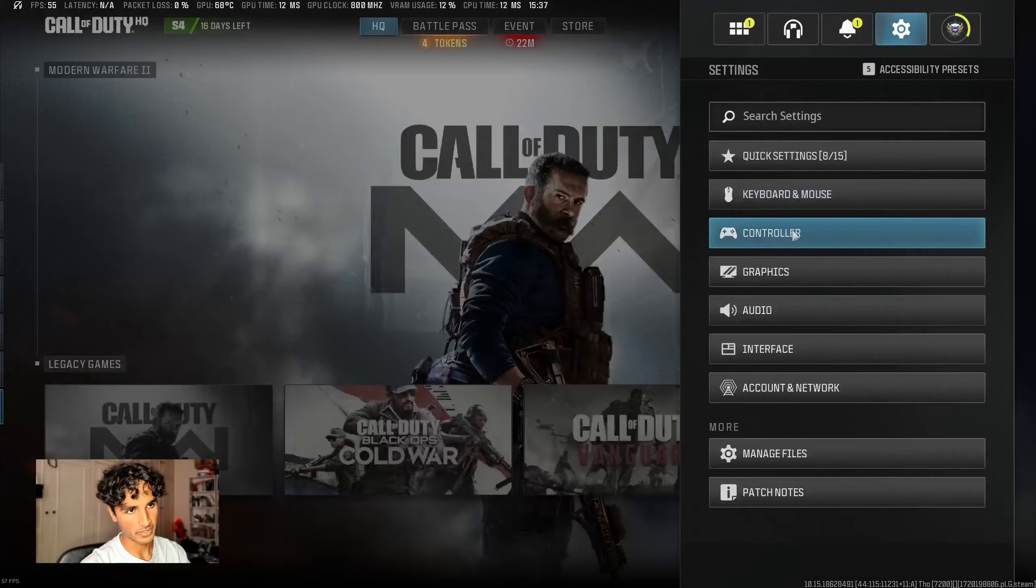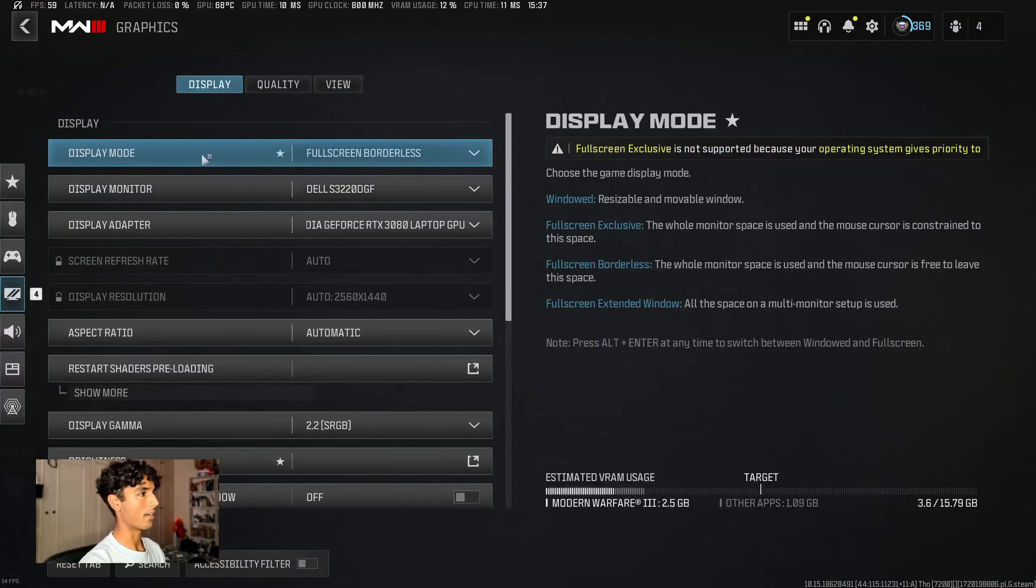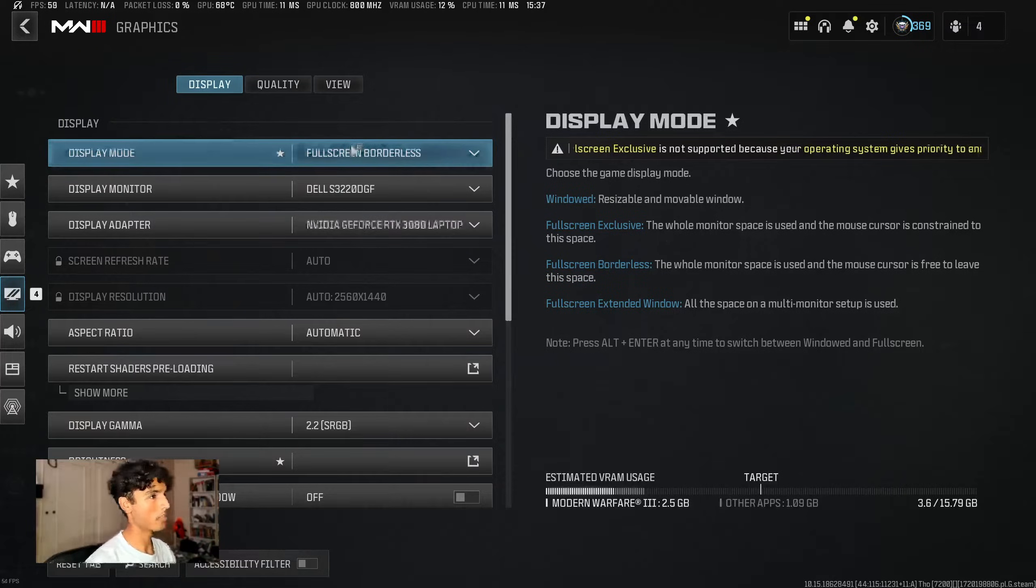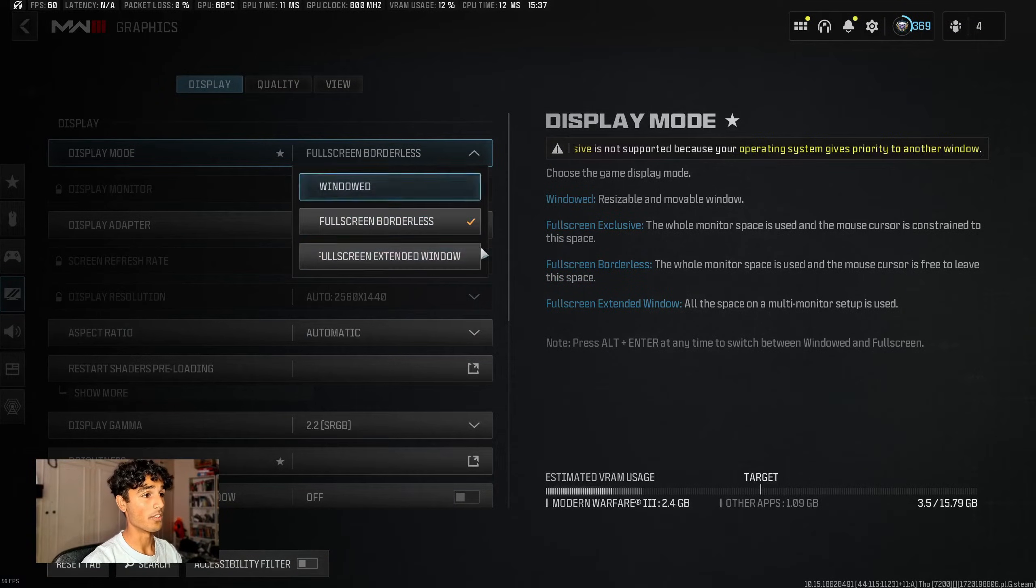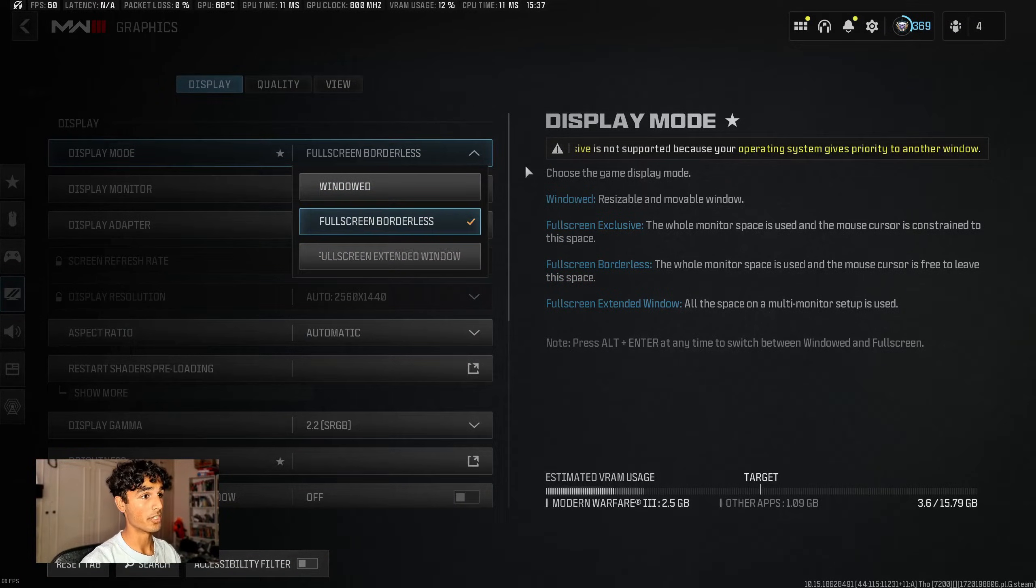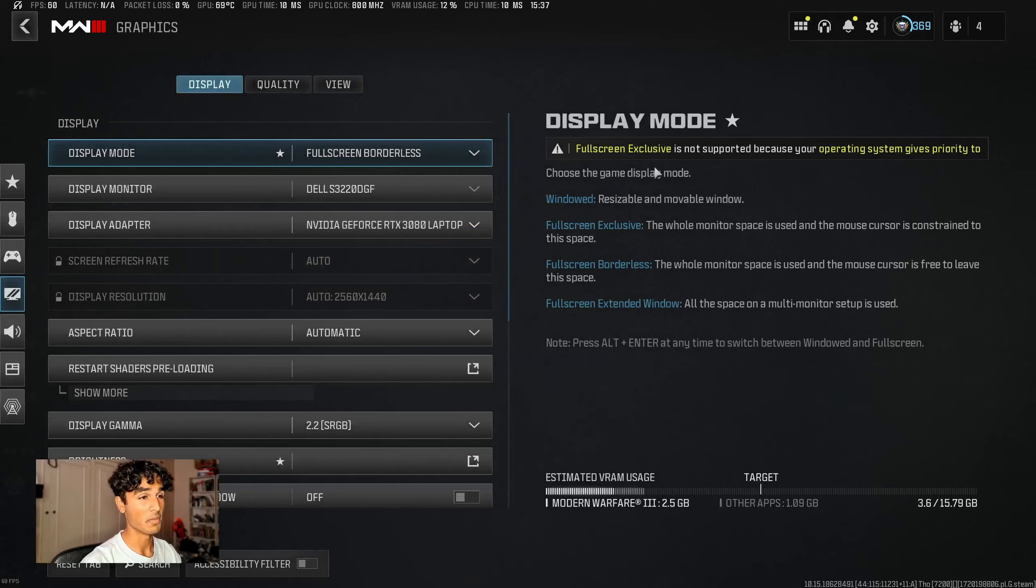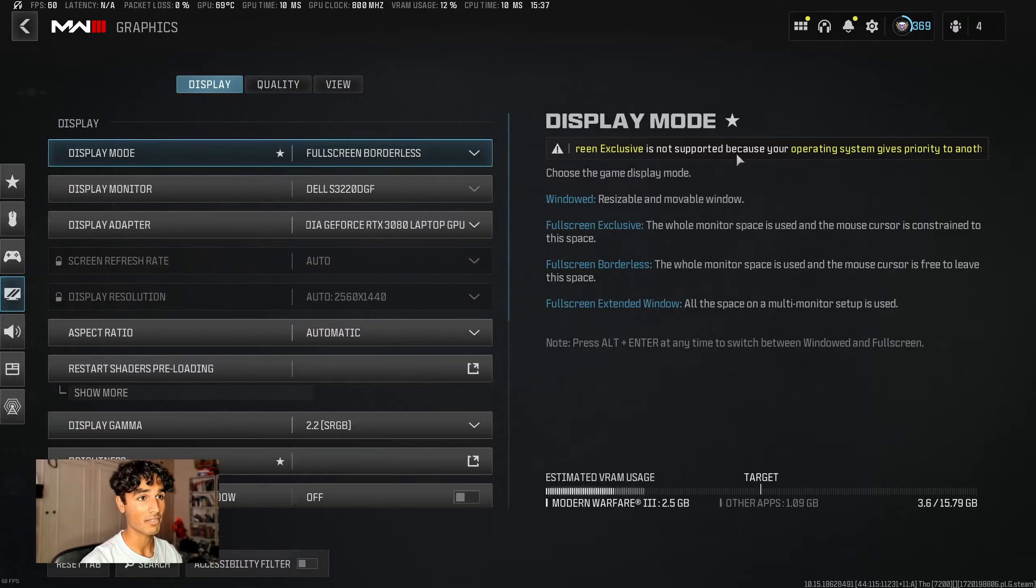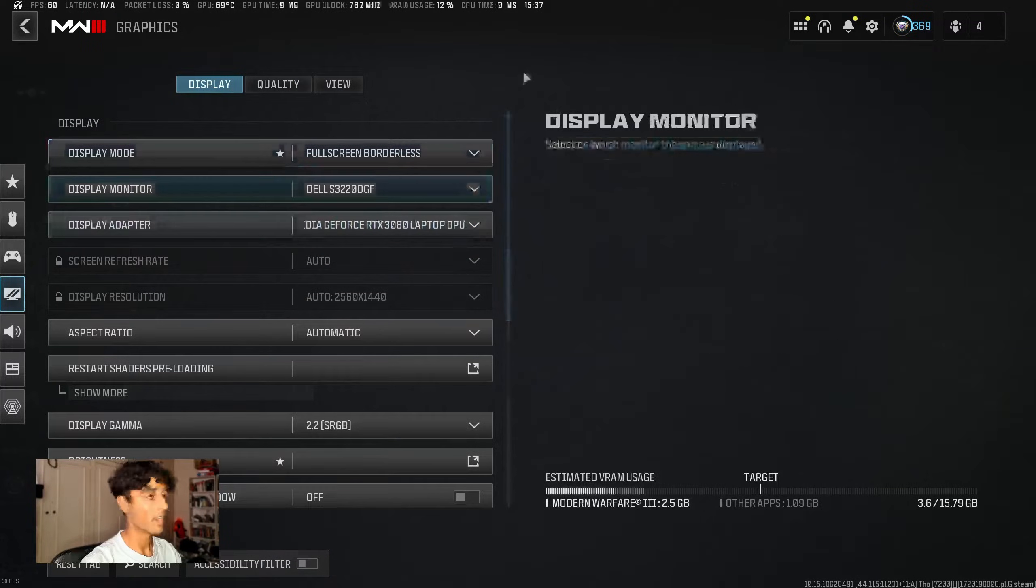First off we're going to go to our settings, then graphics, and now we're going to look at our display mode. As you can see, only three of the four options are showing. Full screen exclusive is missing and we have an error above there if you want to read that.